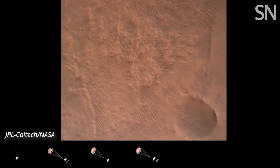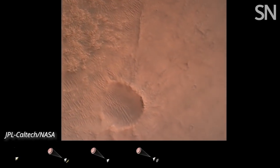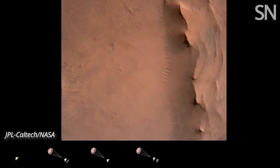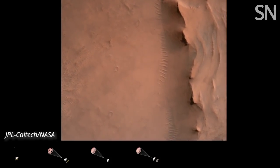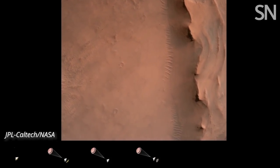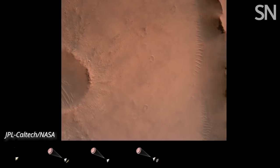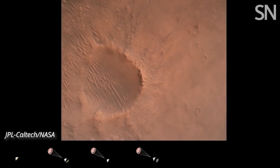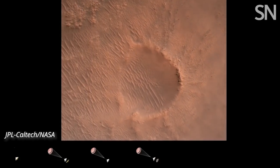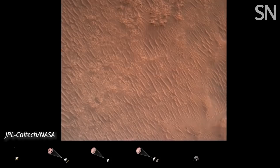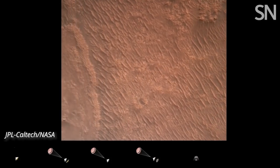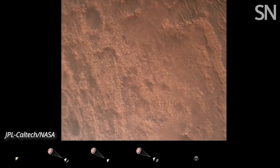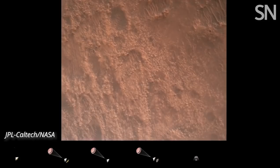Backshell separated. Current velocity is 83 meters per second at about 2.6 kilometers from the surface of Mars. We have confirmation that the back shell has separated. We are currently performing the divert maneuver. Current velocity is about 75 meters per second at an altitude of about a kilometer off the surface of Mars.